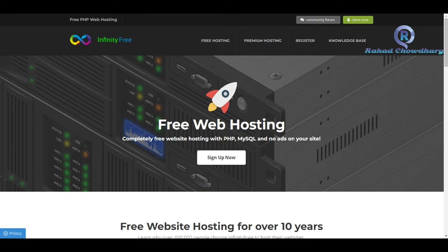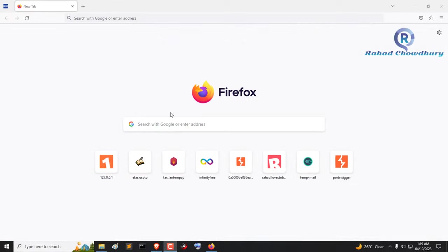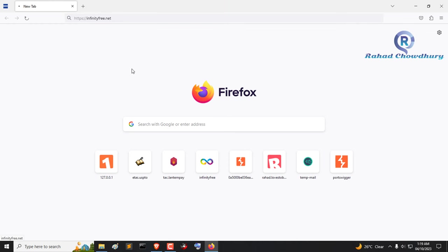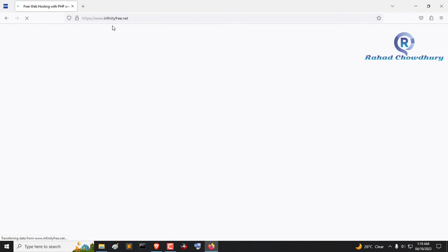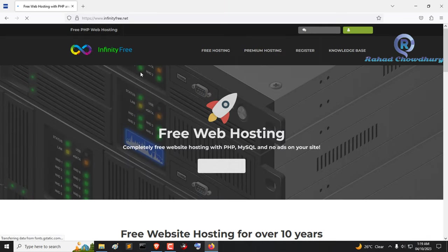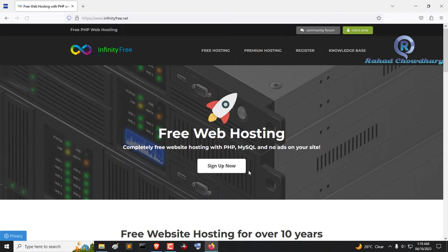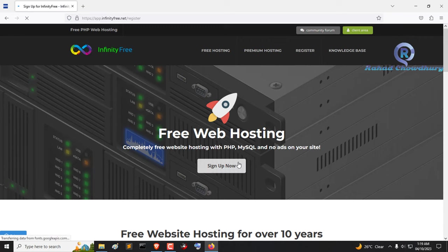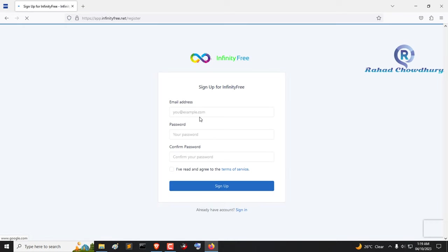So let's start the video and follow step by step. First, open your browser and go to infinityfree.net. Then click the sign up now button and you will get a sign up form. Fill up the form.